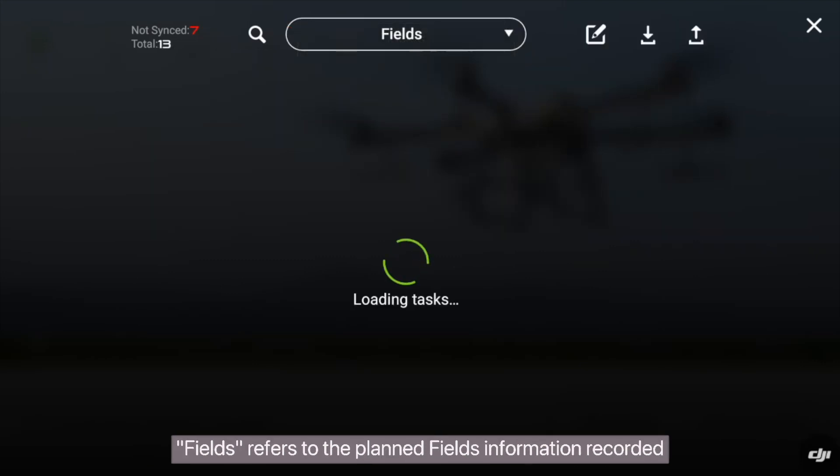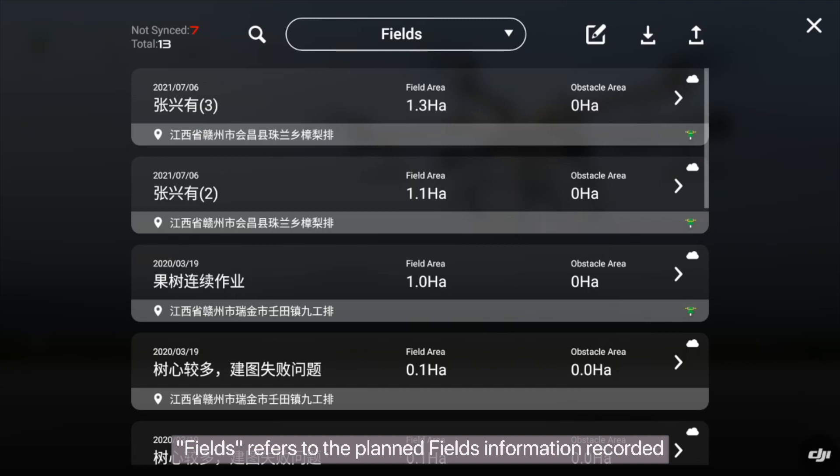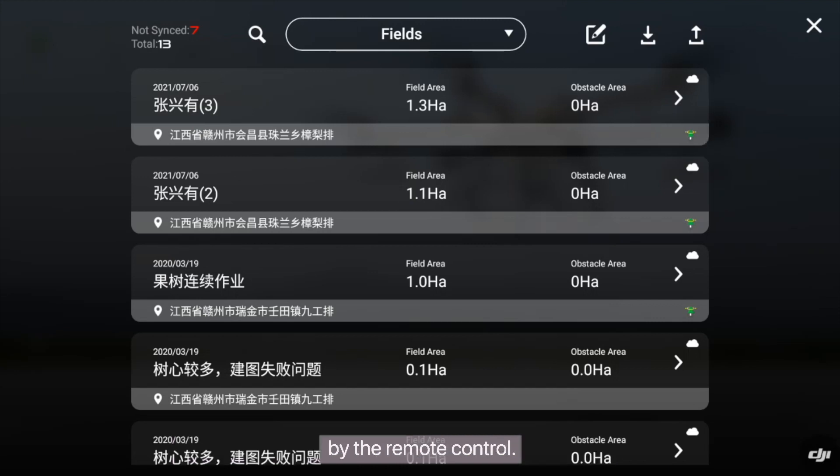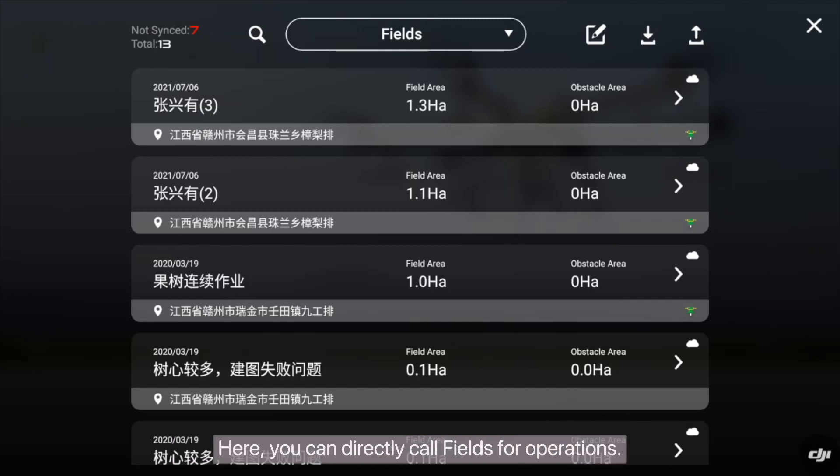Fields refers to the planned fields information recorded by the remote control. Here you can directly call fields for operations.